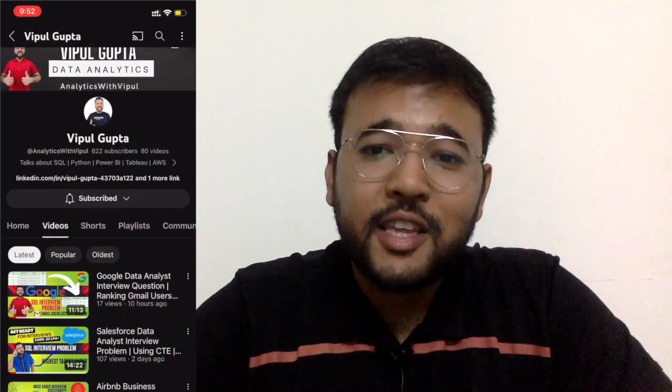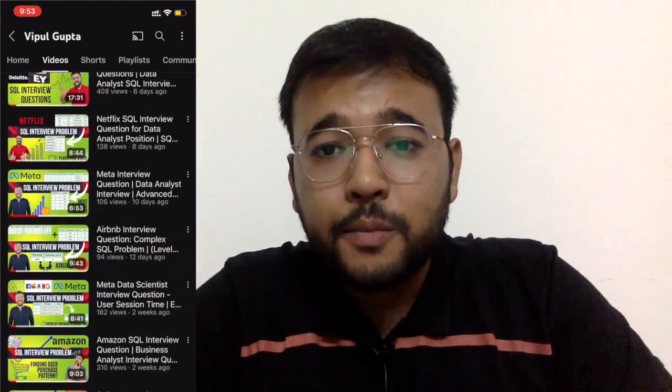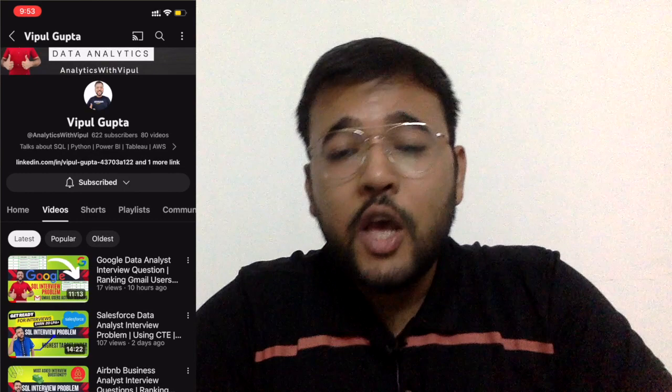Hey everyone, welcome back to my channel. I am Vipul Gupta. I hope everything is great at your end and you are enjoying this SQL interview preparation series. Today I am back with another interview problem — this problem has been part of Google and Deloitte's data analyst interview. Before that, I have a recommendation: once you understand the problem, pause this video and give it a try by yourself. It will not only help you retain the problem longer but also add the fun factor.